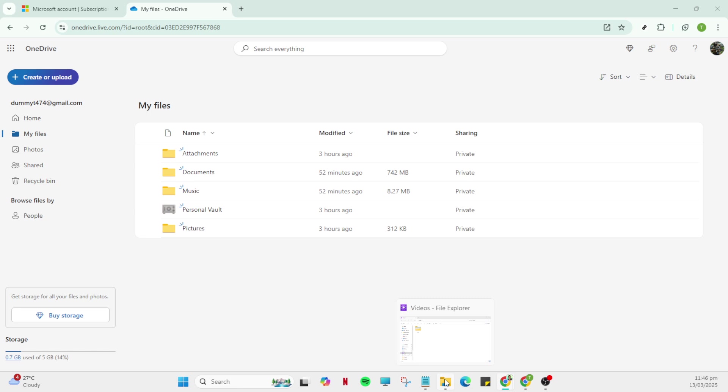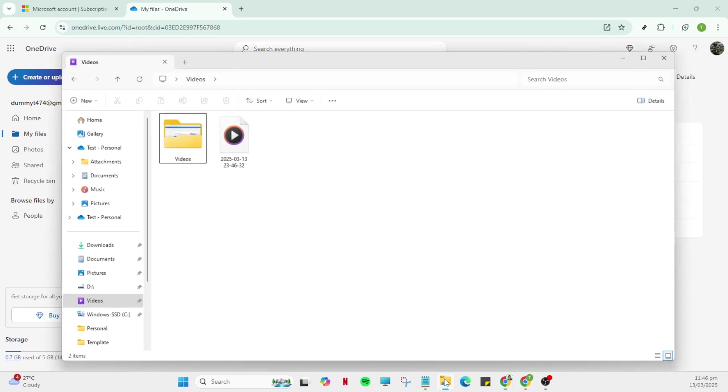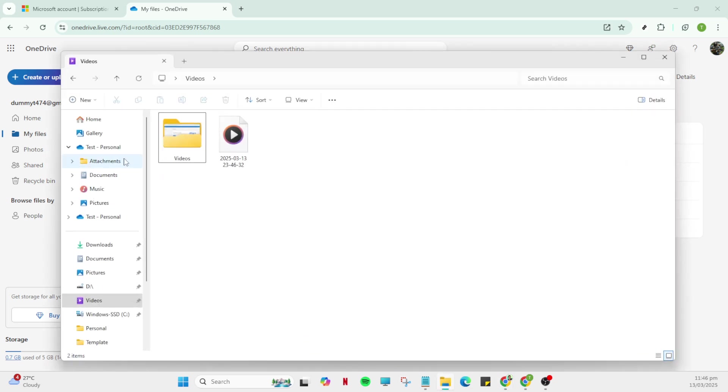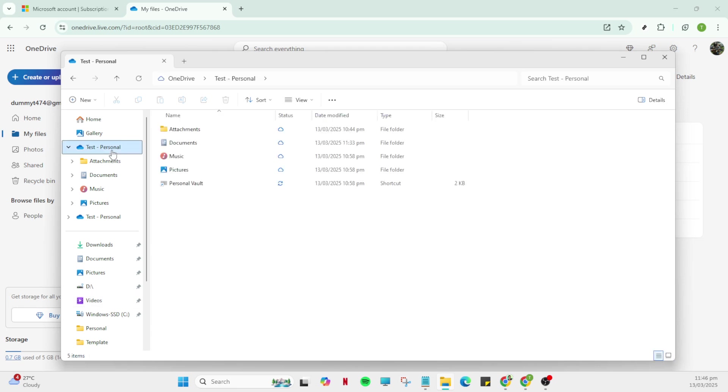First we'll begin by navigating to your library or File Explorer. This is your starting point where you'll execute the next few steps. Simply open it up and you'll be ready to proceed. This part is straightforward as it is something you do frequently when accessing files or folders on your device.